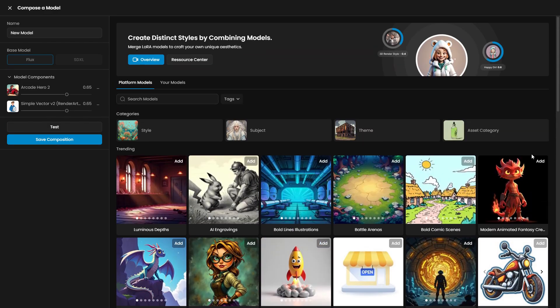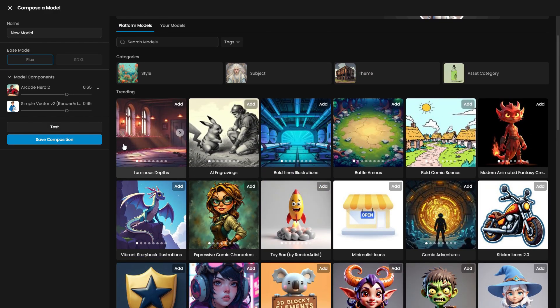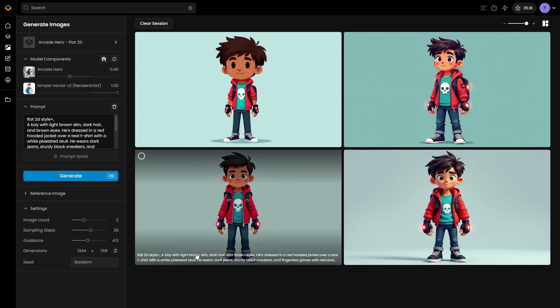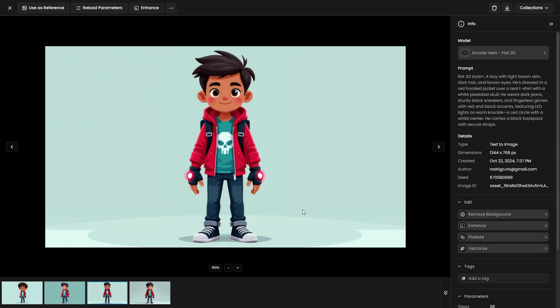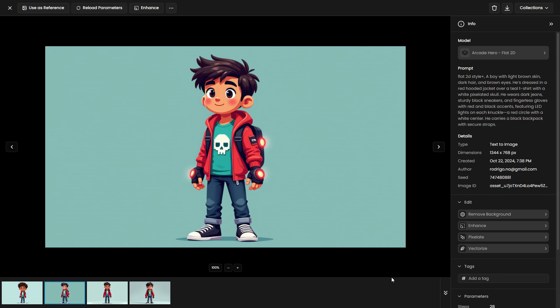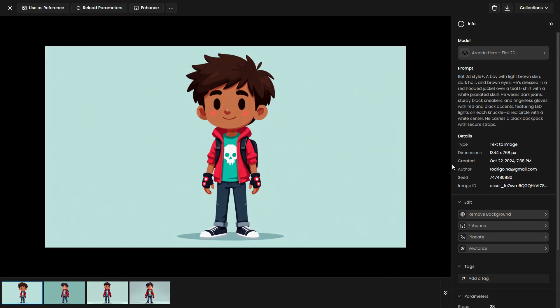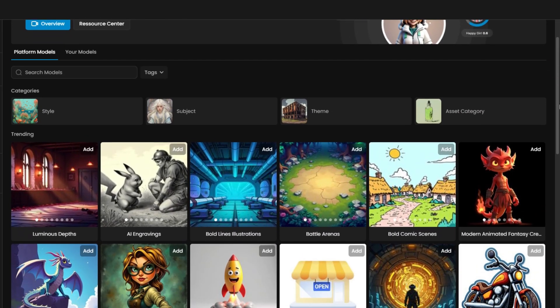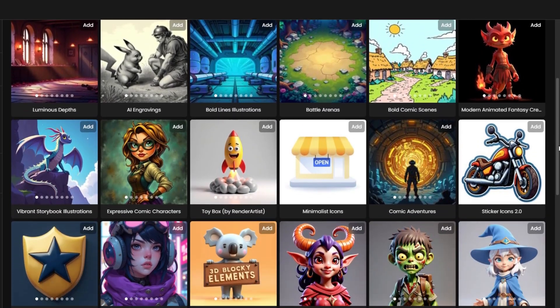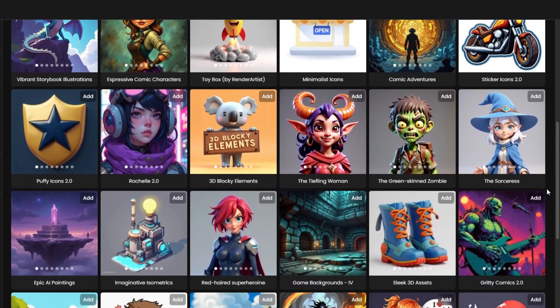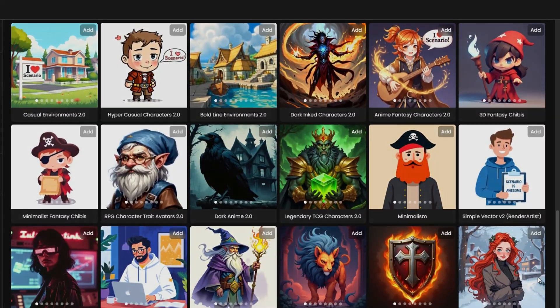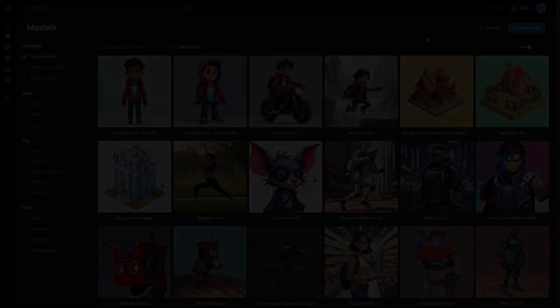Alternatively, if you're aiming for a more graphic, flat design, try merging it with Simple Vector V2. These are just a few possibilities to explore among hundreds. You can choose from our extensive selection of models or exclusively merge your own models to achieve a more customized result.